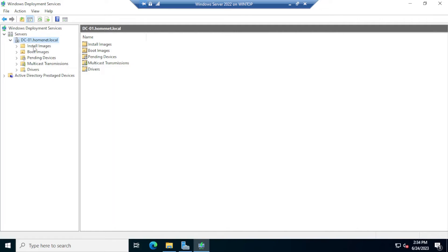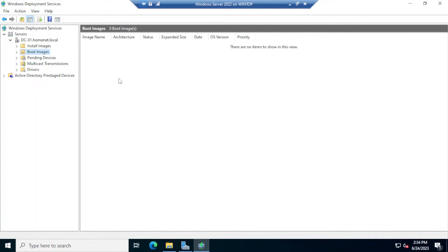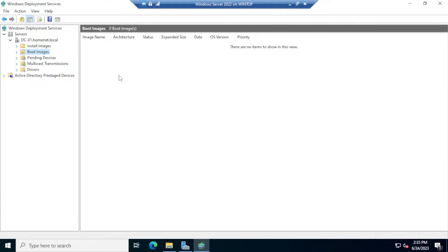Notice we have different folders here. The two we're mainly concerned with are Boot Images and Install Images. In Boot Images, we place the WinPE image — the Windows Pre-installation Environment — which is a couple hundred megabytes and gets transferred over the network to the client when it boots. Once that image loads into memory on the client, it pulls the Installation Image from the server. For this deployment, we're using the image from a Windows Server 2022 installation media, though you can create a customized image using the Windows Deployment Toolkit — we'll cover that in another video.